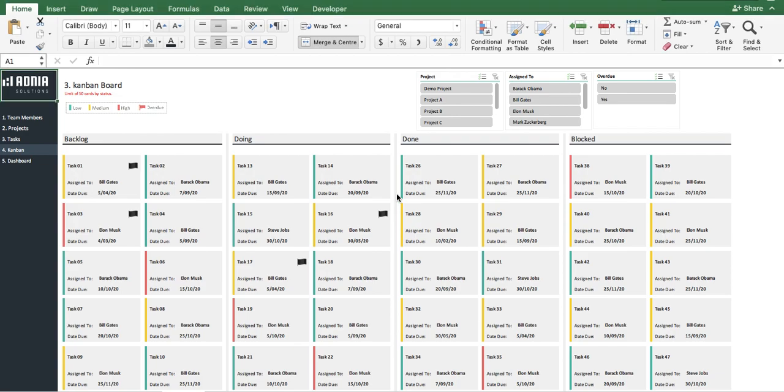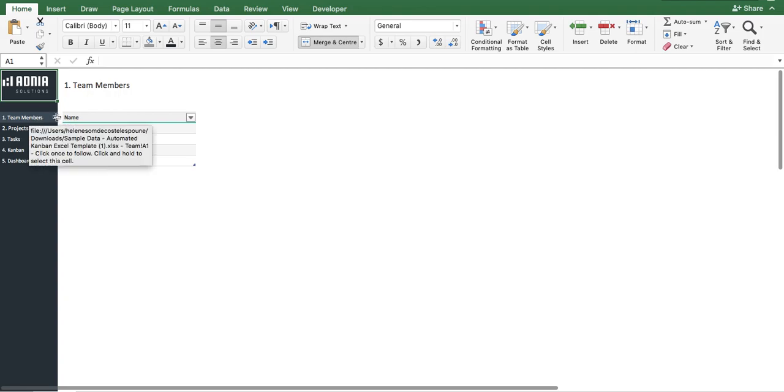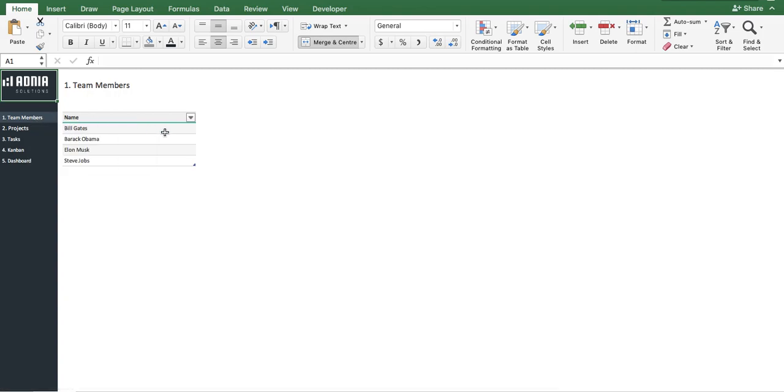Hi, today we'll have a look at how to use the automated Kanban Excel template. First, let's go into the team members page. This is one of the three setup pages that will allow you to visualize your task's progress and overall situation.